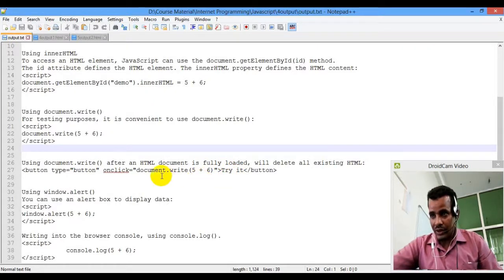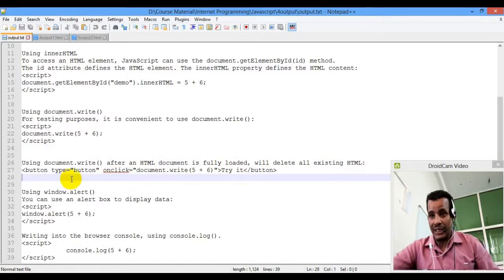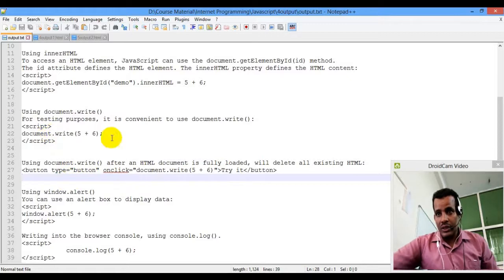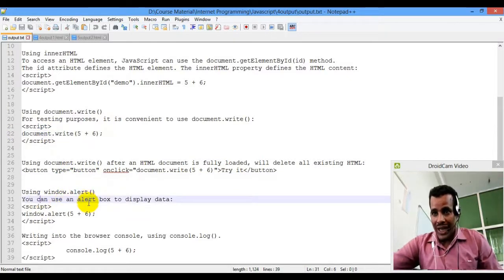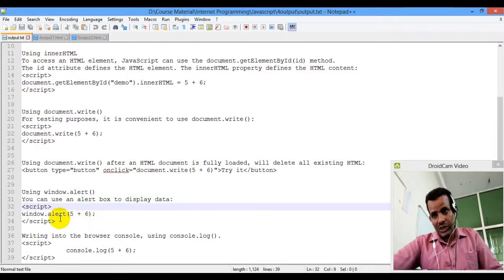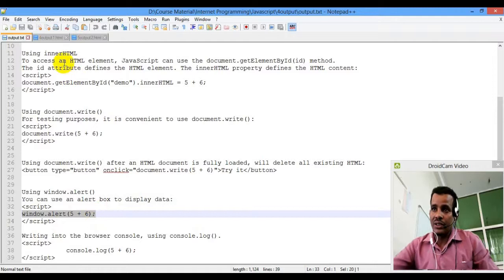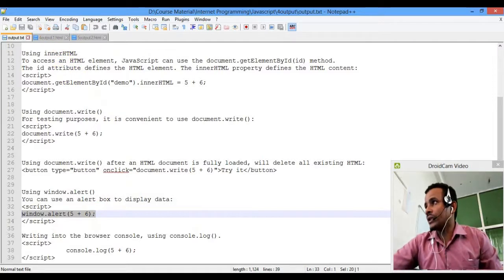If you want to click the button, you can go into window.alert — you can use it to display an alert box. The dialog box is a box. Just click on document.write, window.alert — the display alert box has a box.